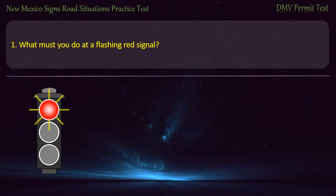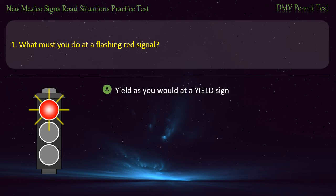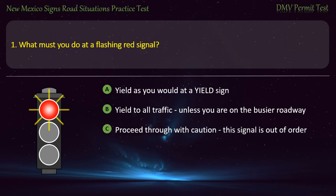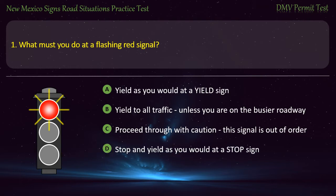Question 1. What must you do at a flashing red signal? Options: Yield as you would at a yield sign; yield to all traffic unless you're on the busier roadway; proceed through with caution, this signal is out of order; or stop and yield as you would at a stop sign. Answer: Stop and yield as you would at a stop sign.